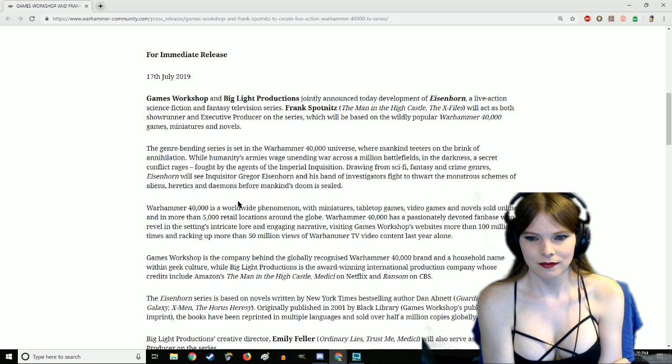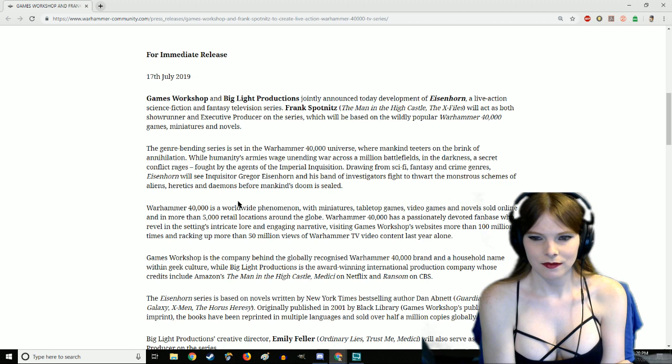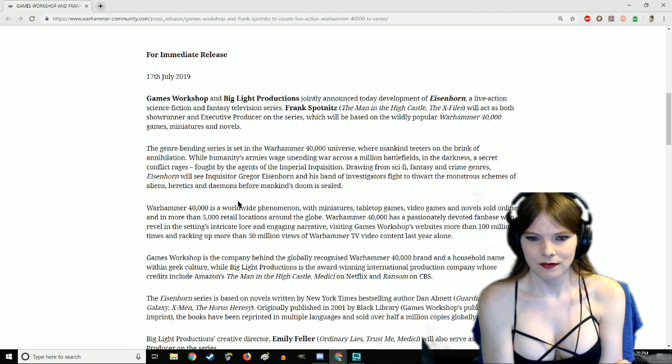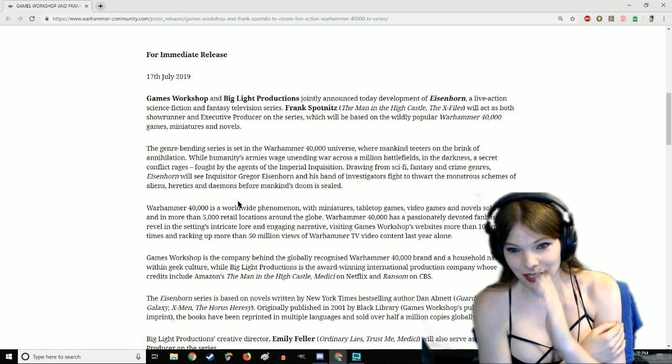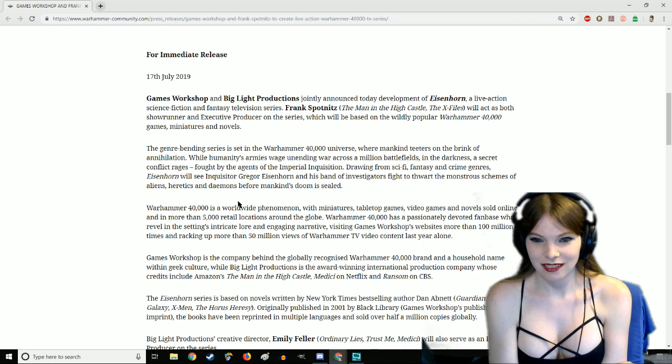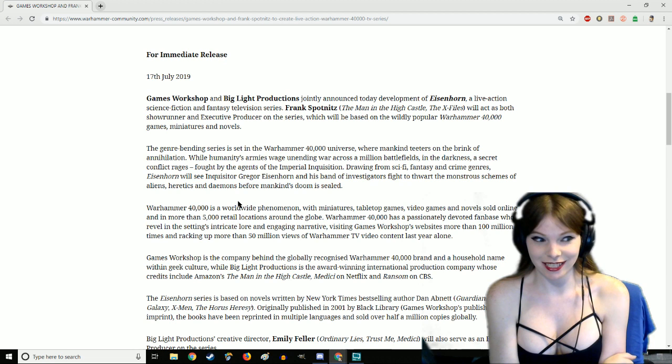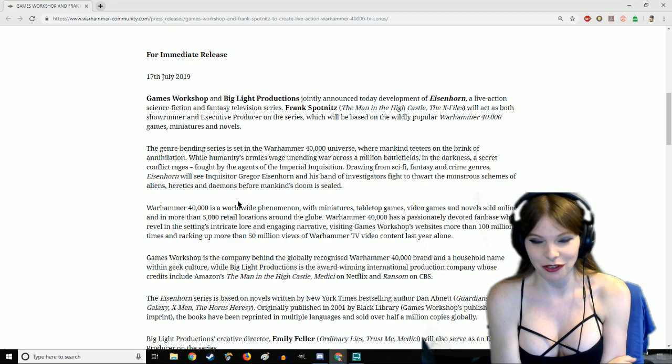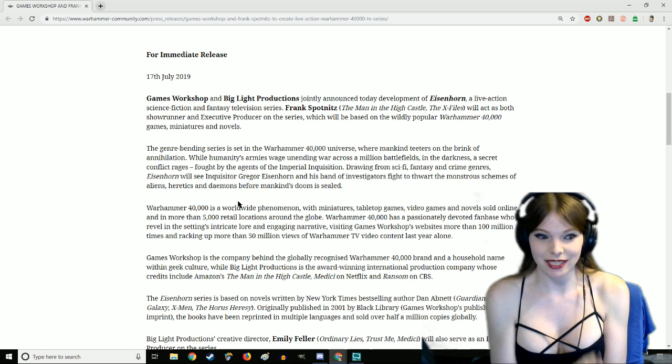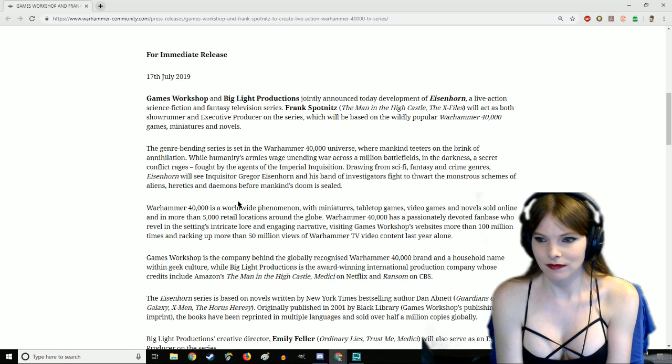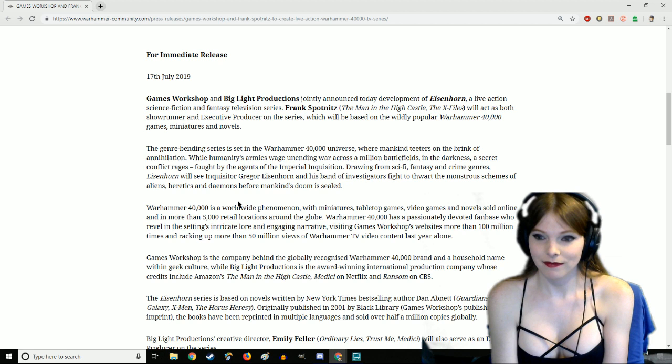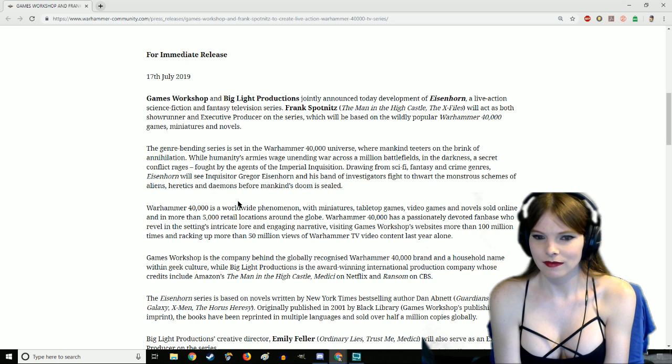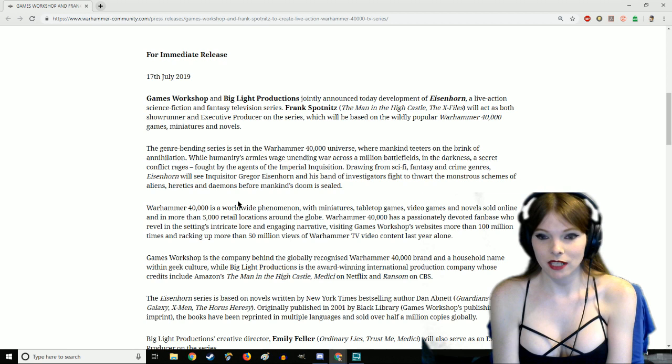The genre-bending series is set in the Warhammer 40,000 universe where mankind teeters on the brink of annihilation while humanity's armies wage unending war across a million battlefields. In the darkness, a secret conflict rages, fought by the agents of the Imperial Inquisition. Drawing from sci-fi, fantasy, and crime genres, Eisenhorn will see Inquisitor Gregor Eisenhorn and his band of investigators fight to thwart the monstrous schemes of aliens, heretics, and demons.